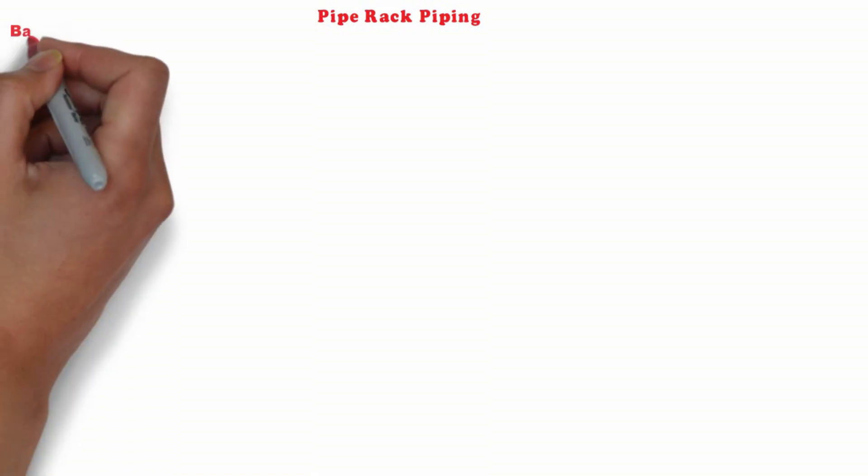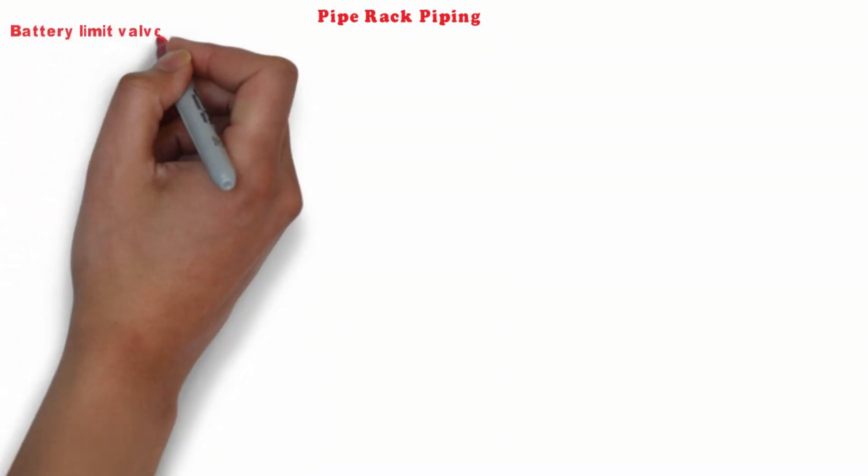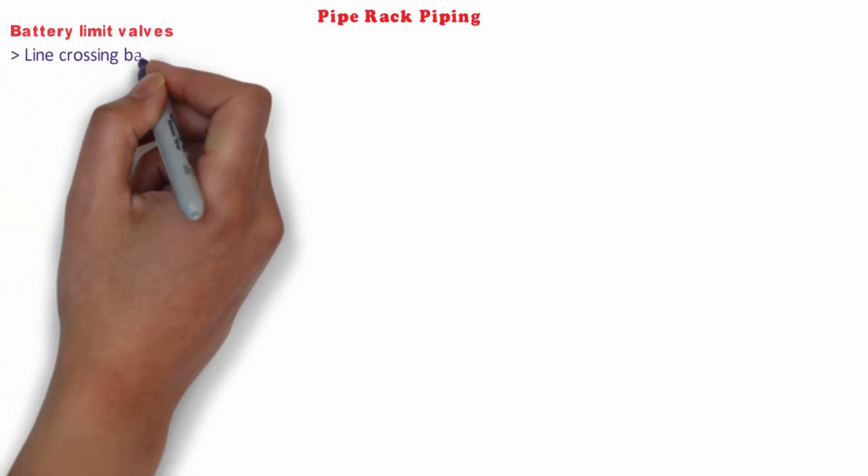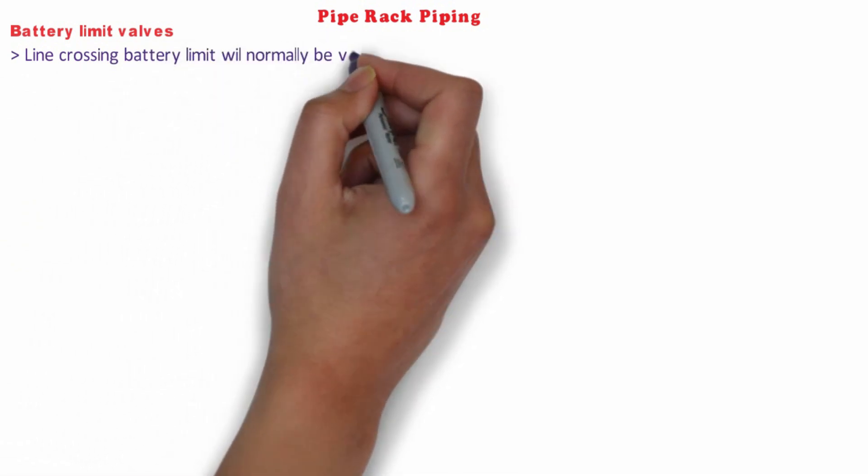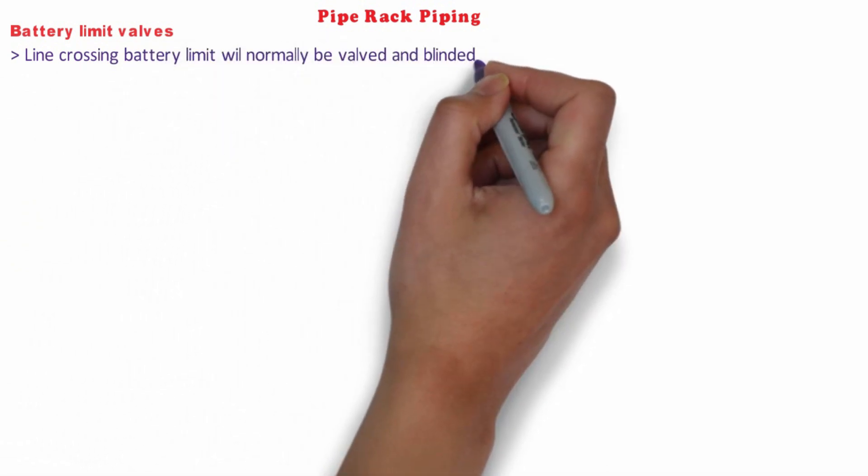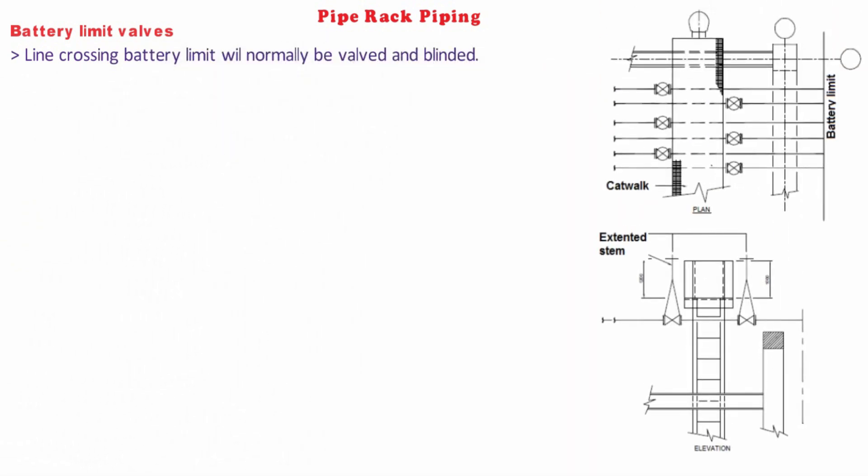Let's see what will be the location of valves at battery limit. Line crossing battery limit will normally be valved and blinded and will consequently require access.